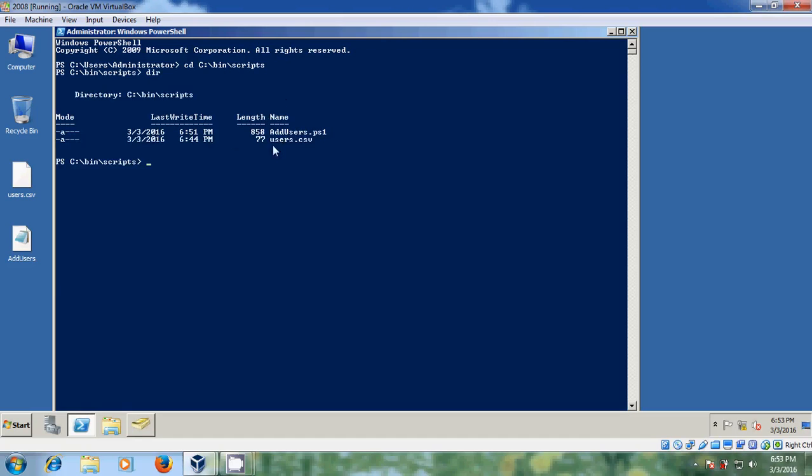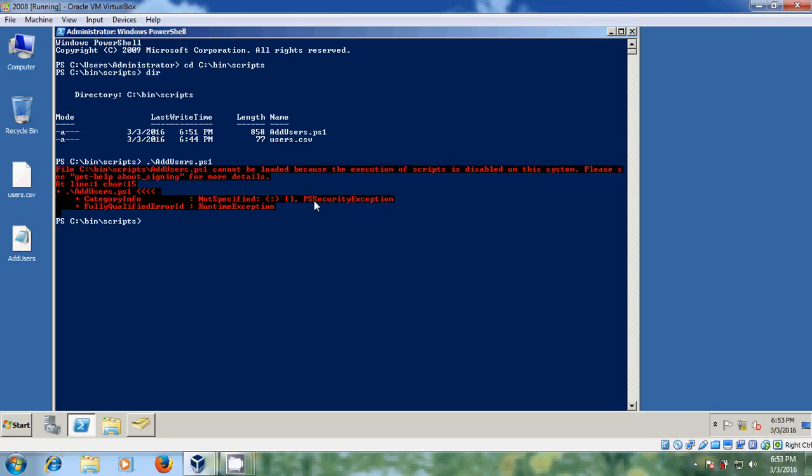Now it is showing my addusers and users.csv file. And here addusers.ps1. After that just enter it. And here I got an error message that execution of script is disabled on the system.